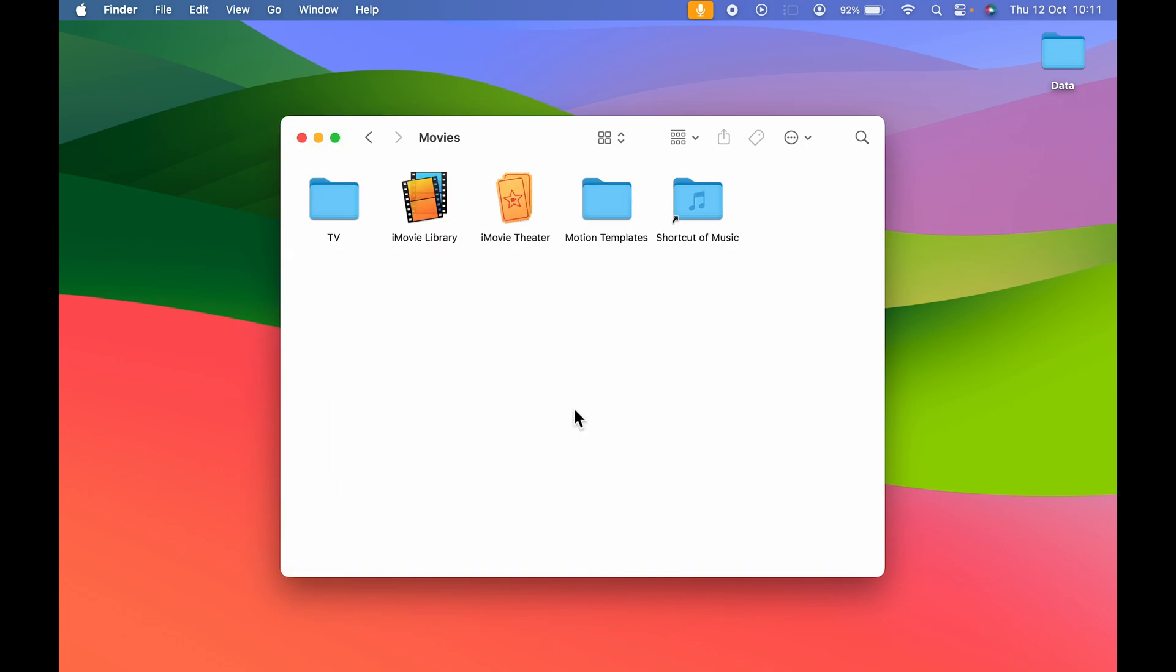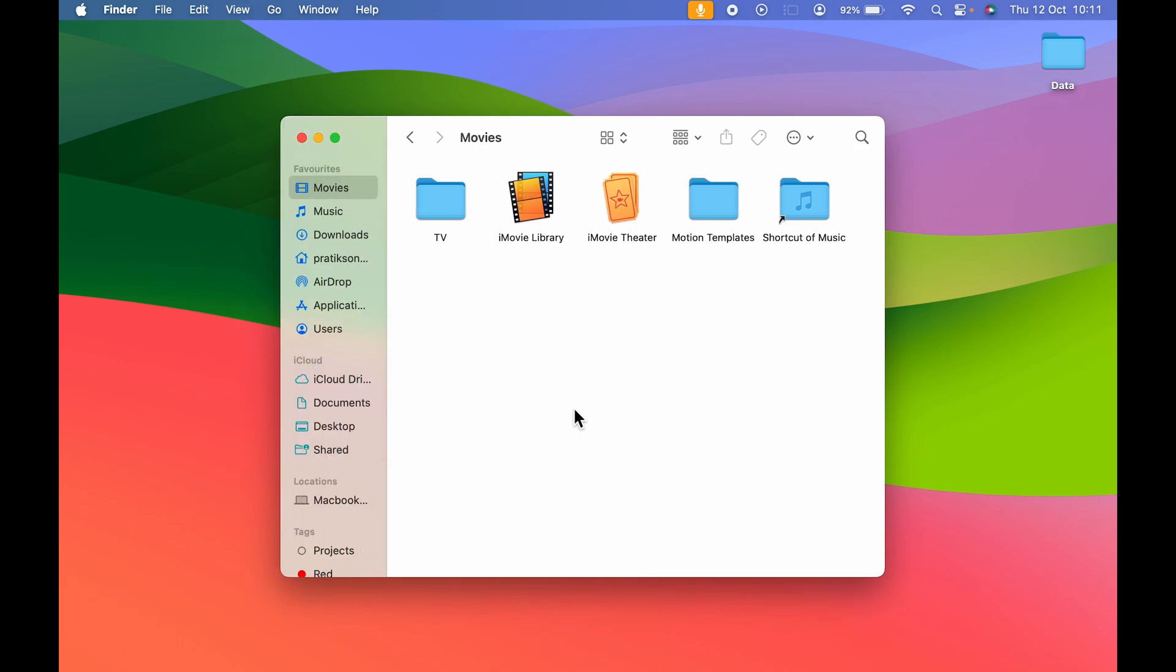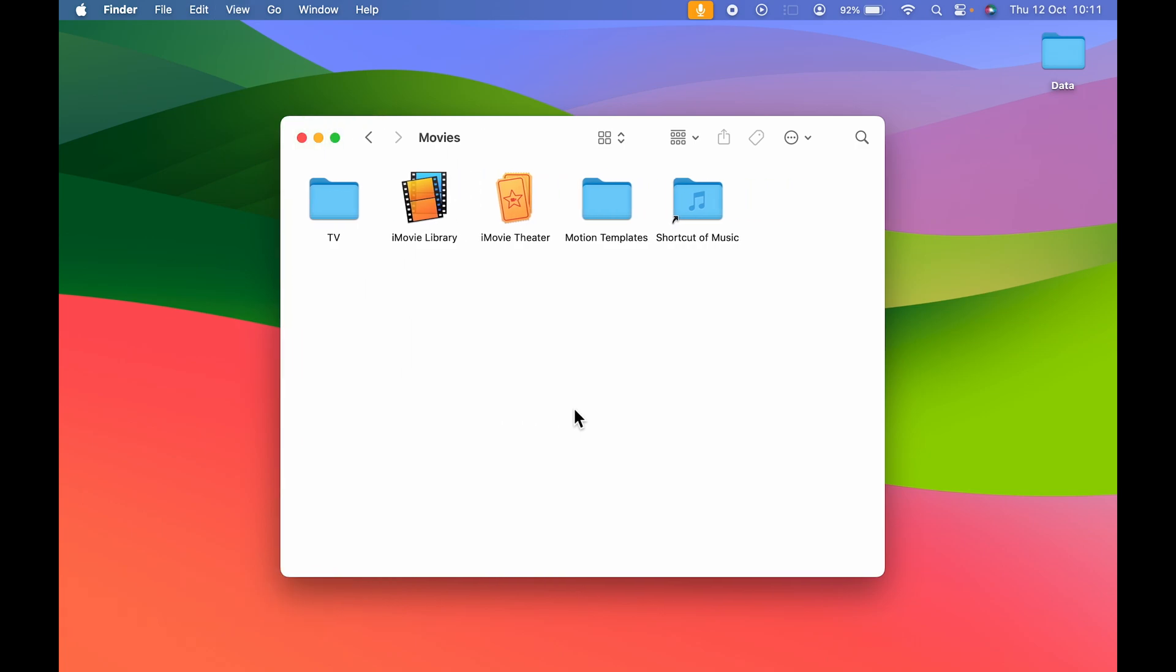Now the second and the easiest way to bring back the sidebar is you can simply use a shortcut. For that you can press control plus command plus S on your keyboard to bring back the sidebar, and even if you want to hide it once again you can press the same shortcut control plus command plus S and sidebar is gone.